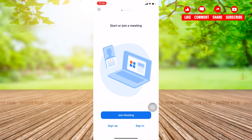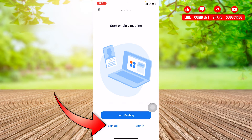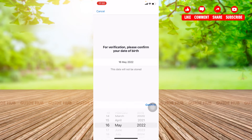First, let's click on the Zoom icon. To start or join a meeting, you will be given two options: either you need to sign up or sign in. If you already have an account pre-made, then you can sign in, but I'm going to show you how to make a new account, so click on Sign Up first.